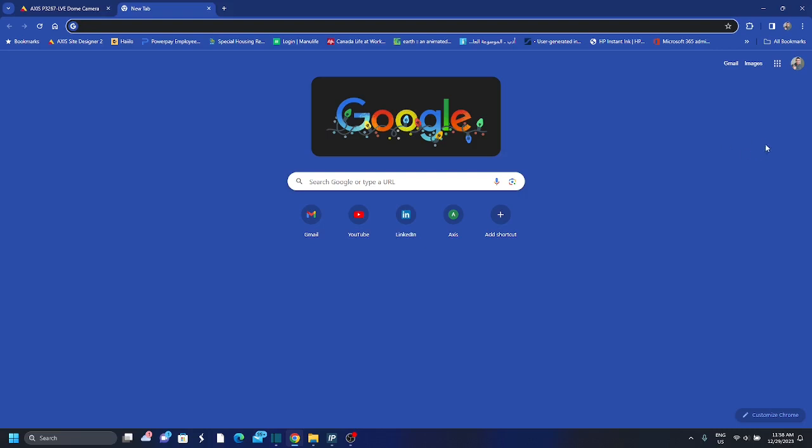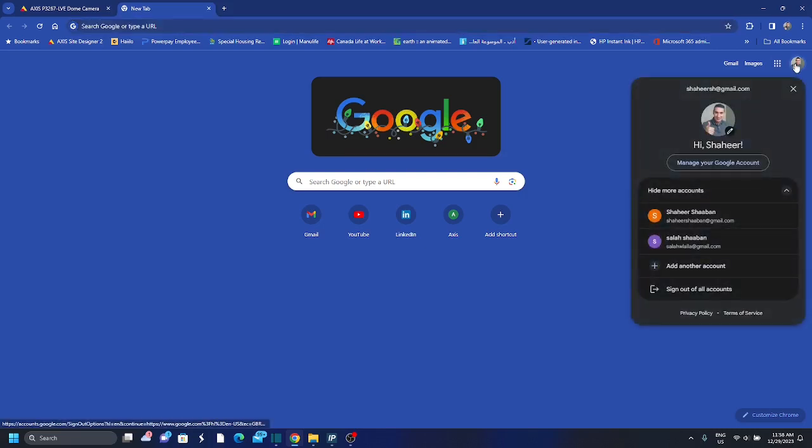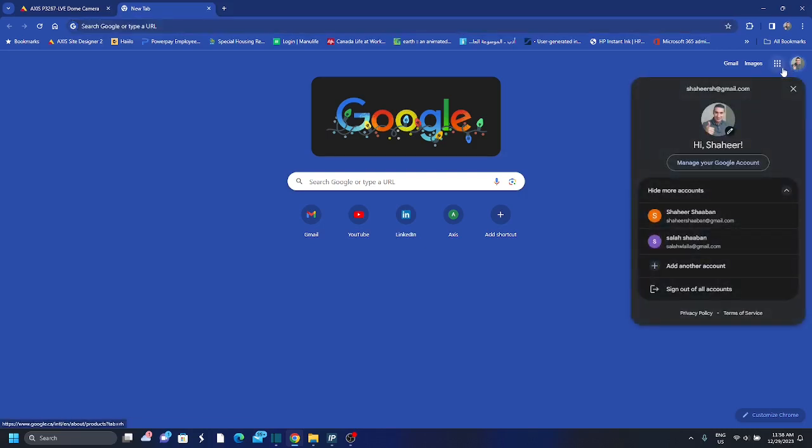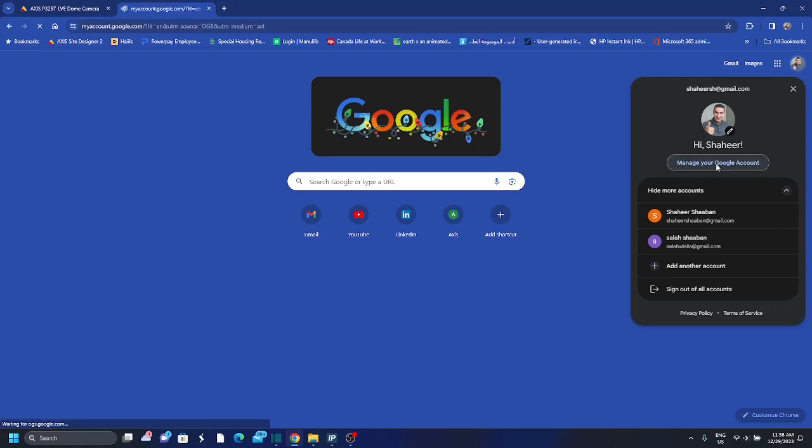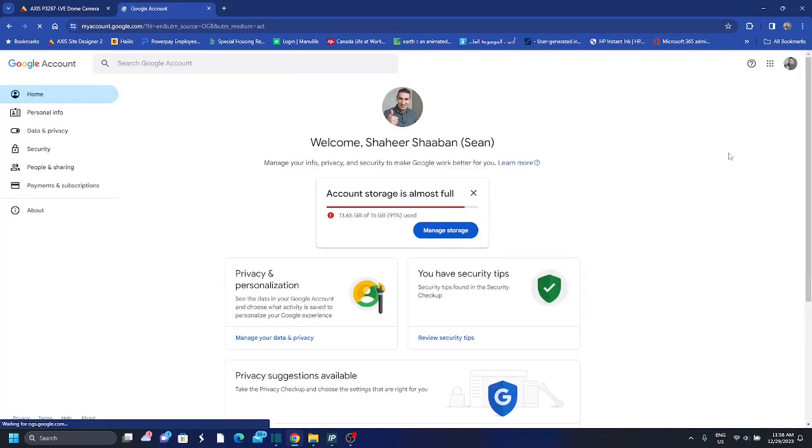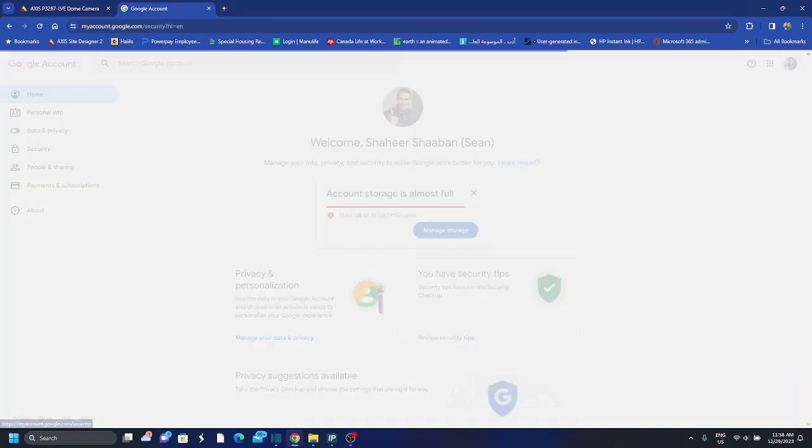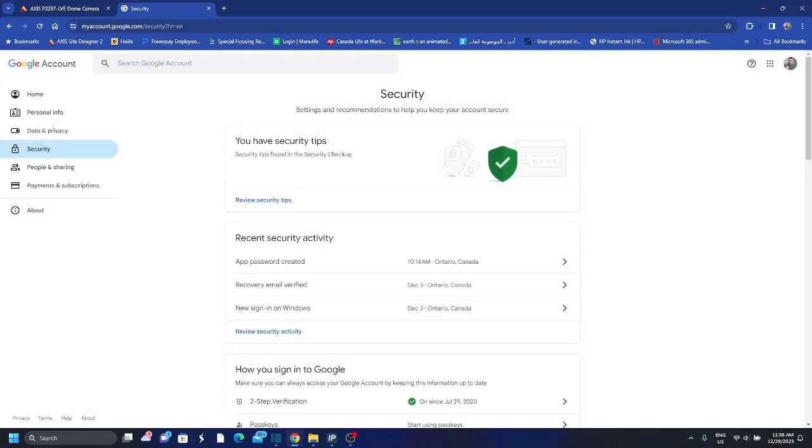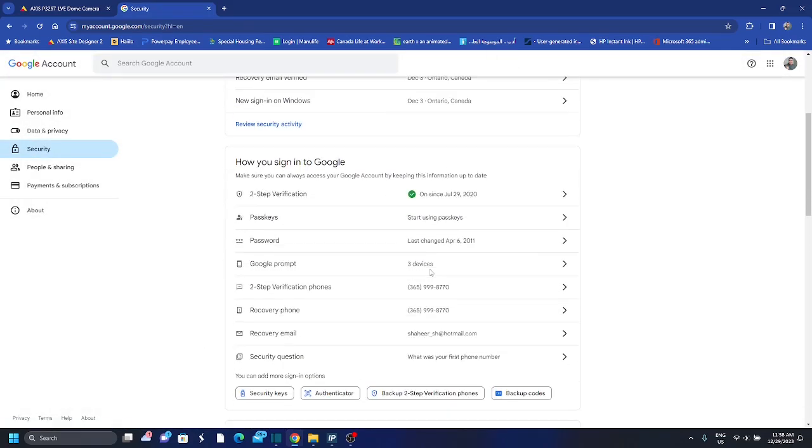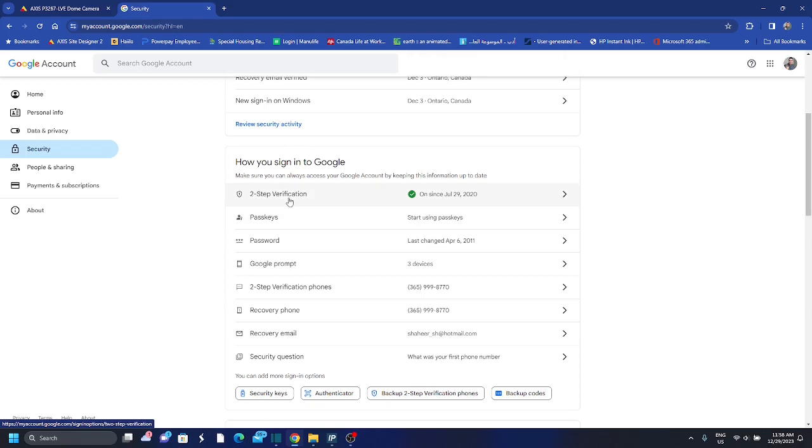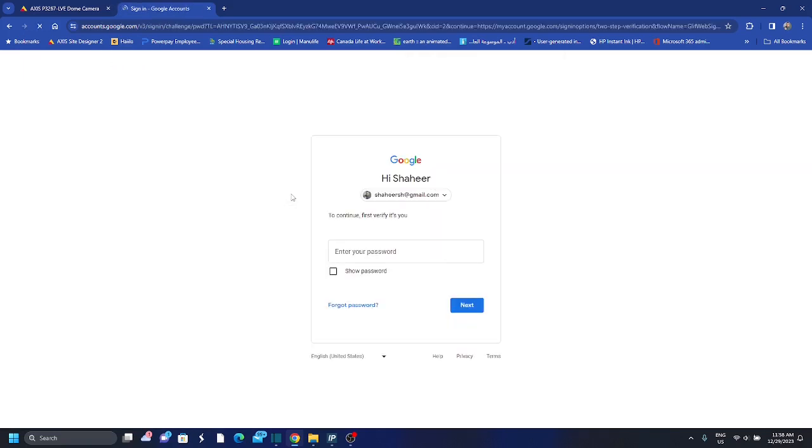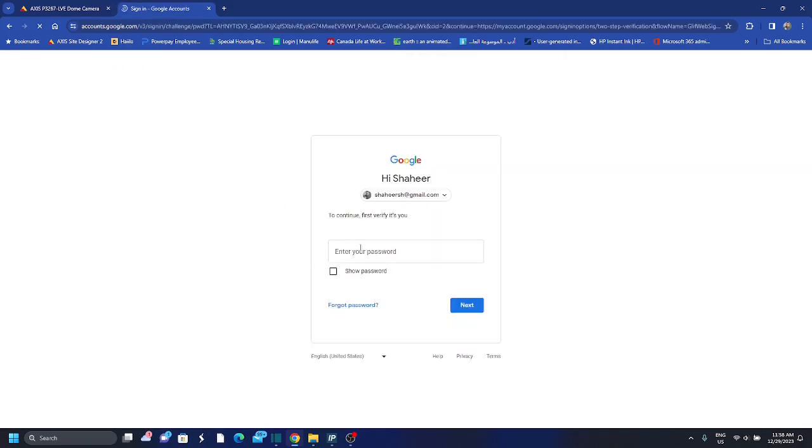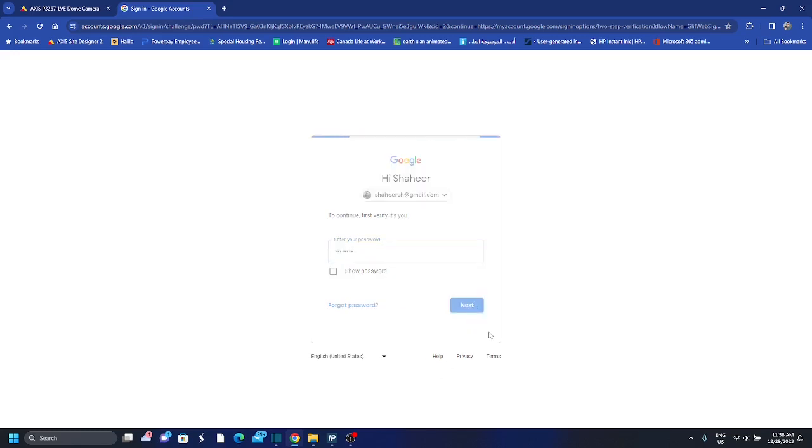And I will show you how to do so. You go to your Google account to generate this password, and then manage Google account, you get security, and you go down to two-step verification.